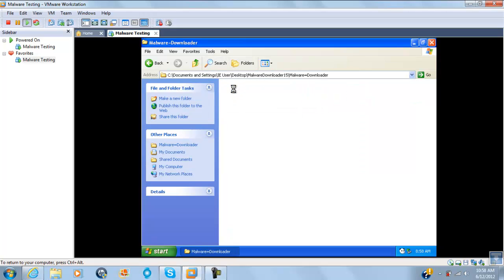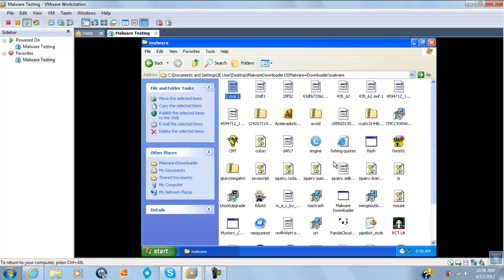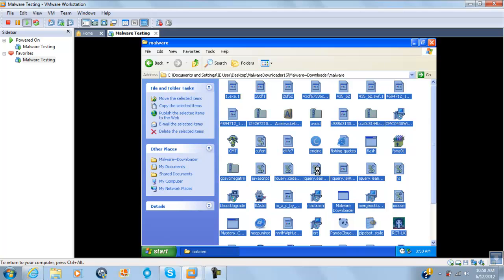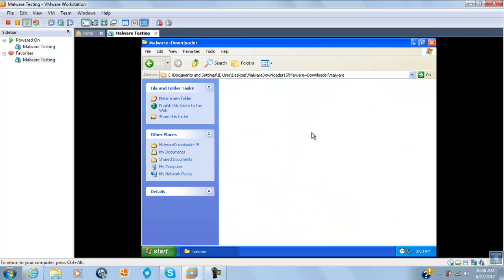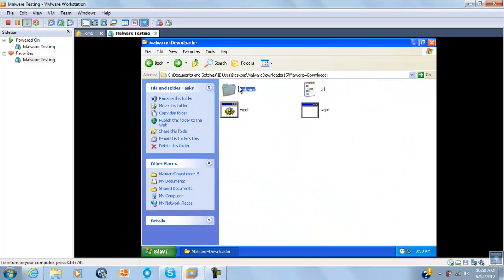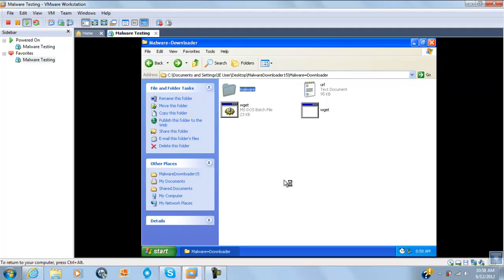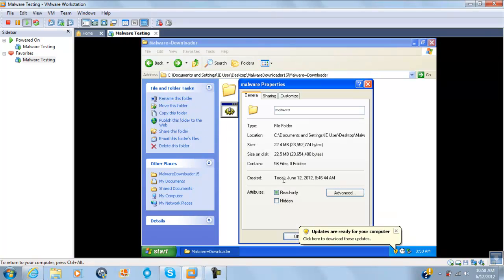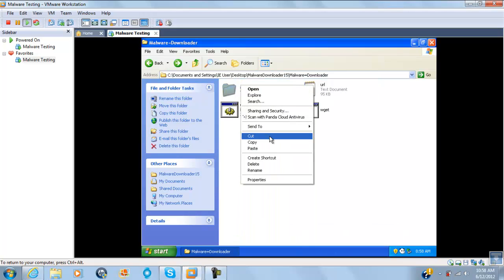Once I finish joking around, I am going to count how many files there are. It has fifty-six files. I am going to scan it and see what happens.